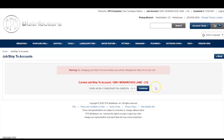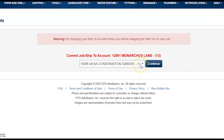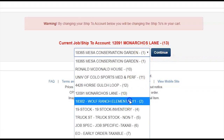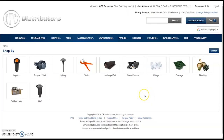Upon successful login, for those of you that have CPS accounts with multiple SHIP2s associated to your account, you will first be prompted to make a SHIP2 selection. Click on the available SHIP2s, select the appropriate SHIP2, click Continue, and confirm your selection.